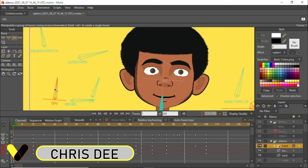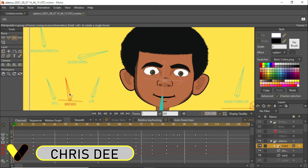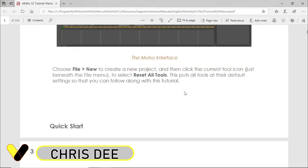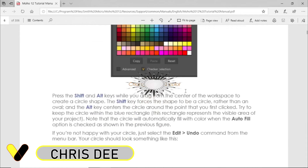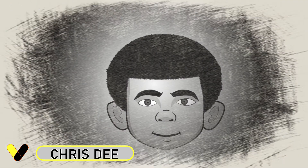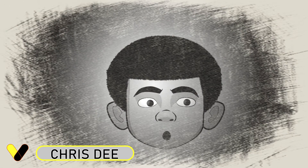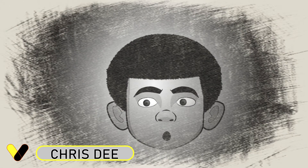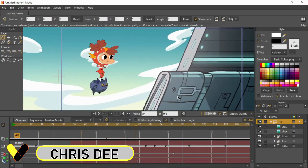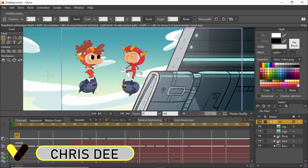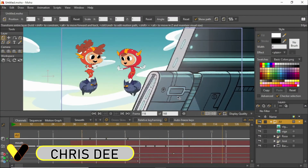In these tutorial videos, I will teach you the basics of animation, principles of animation, and I will also give you a brief history of 2D animation. In our classes, we will learn several amazing things, which includes the Moho software interface, the tools and more.